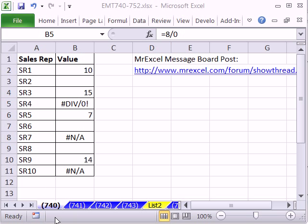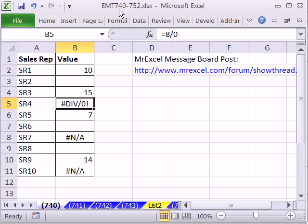Welcome to Excel Magic Trick number 740. Hey, if you want to download this workbook, Excel Magic Trick 740 to 752, click on the link directly below the video and scroll down to the Excel Magic Trick section.